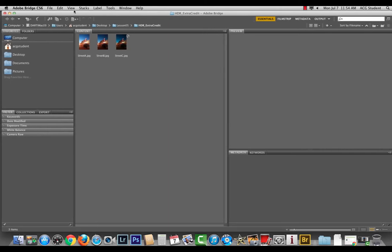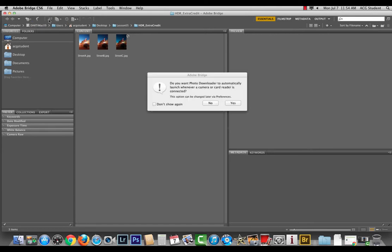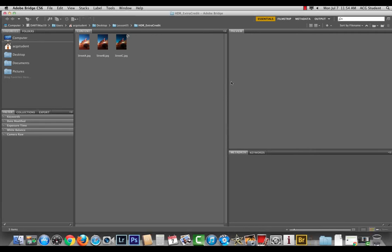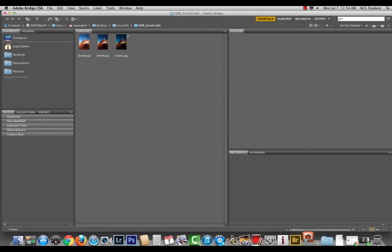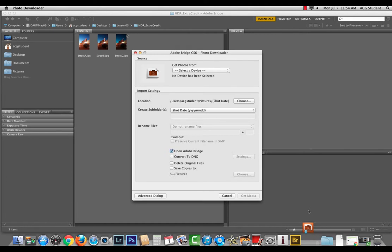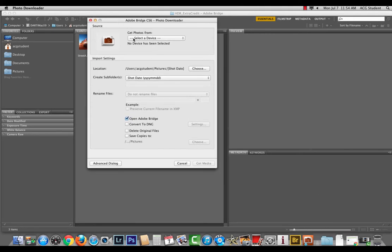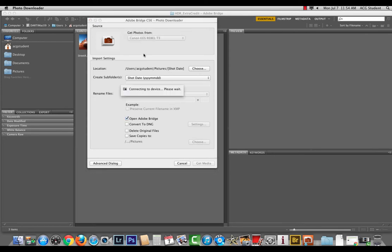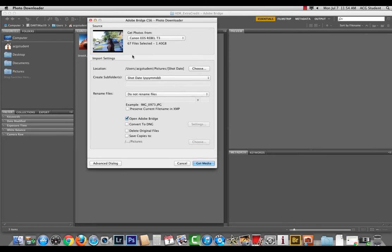Up here in Bridge, you've got this little icon with the camera and downward pointing arrow. Get photos from camera, and you can change it in your home computer. Do you want photo downloader to automatically launch whenever a camera or card reader is connected? I'm going to say okay, and then that will override the iPhoto. Down in the bottom bar you'll see it opens up photo downloader, and in this case I need to go to my device, which is the Rebel.